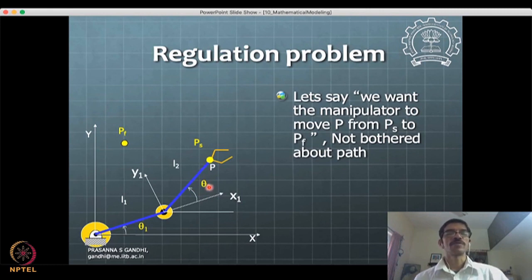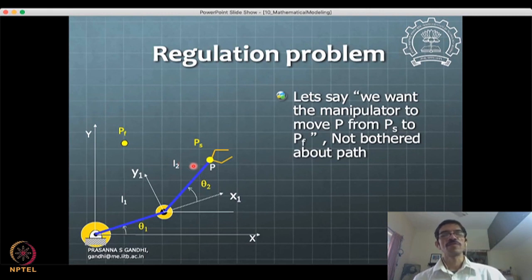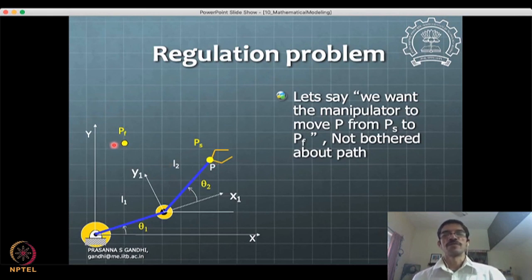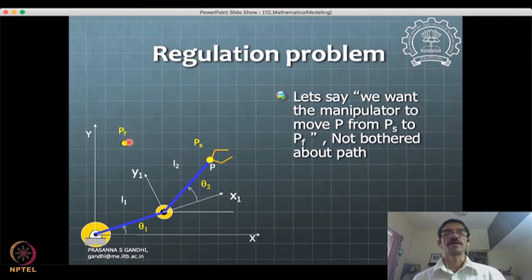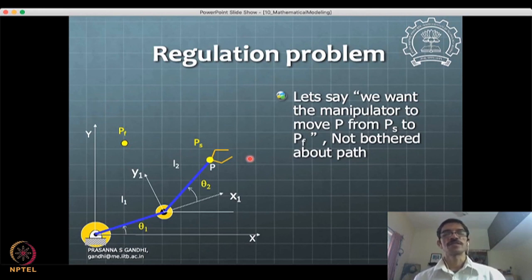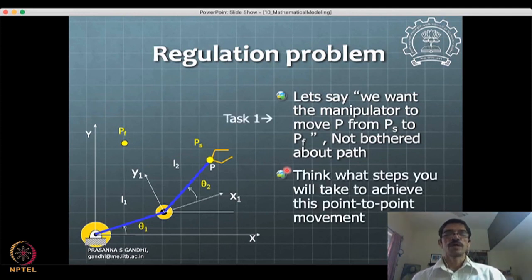I don't care whether theta_2 in between takes one value or another — it can take any value in between, but I want the final value to match. When it arrives, point P should fall at P_final. We are not bothered about the path from here to here. When I say path, it becomes a time trajectory for theta_2. We are not bothered about what trajectory in time we follow for theta_1 and theta_2. Those kinds of problems are termed regulation problems.